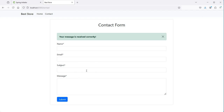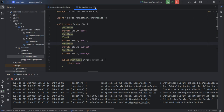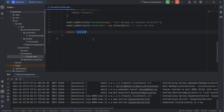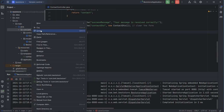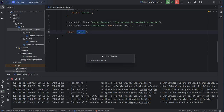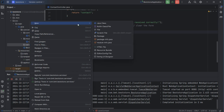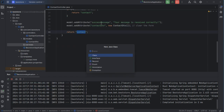So if the form is submitted correctly, we need to send a confirmation email to the user. Let's go to the application and create a new service. Let's create a new package and call it services.